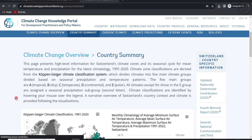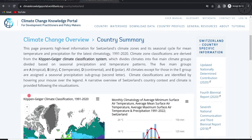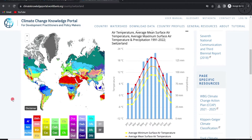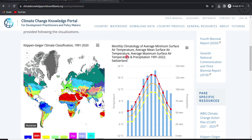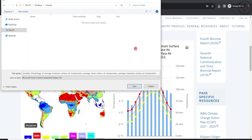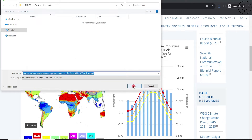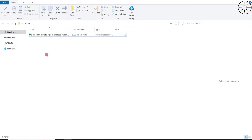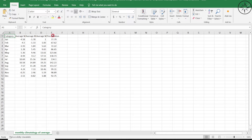Here you will find a climate change overview and country summary — click on it. You will find general data for your country, such as the monthly average minimum surface air temperature. You can download this by clicking the download button and choosing a CSV file format, then navigate to where you want to save it and click Save.